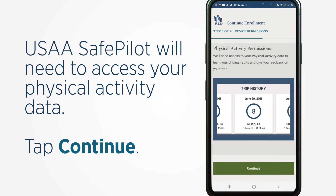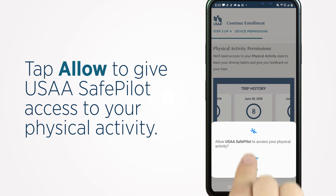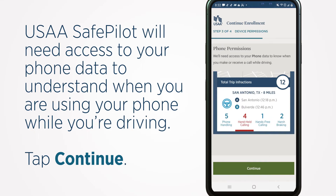USAA SafePilot will need to access your physical activity data. Tap Continue. Tap Allow to give USAA SafePilot access to your physical activity.